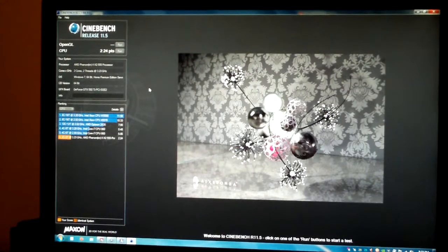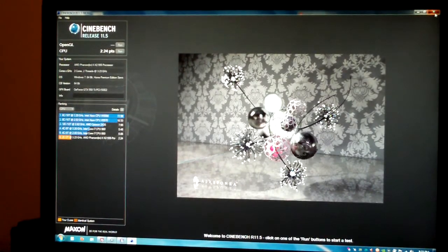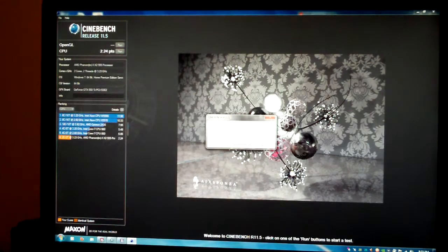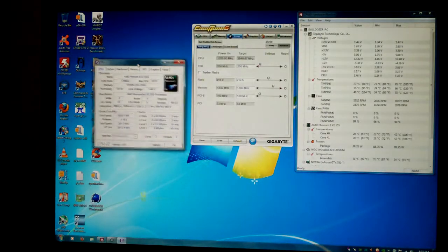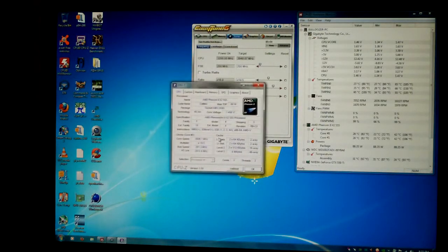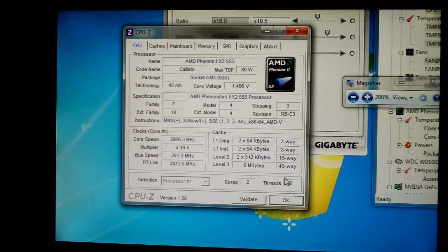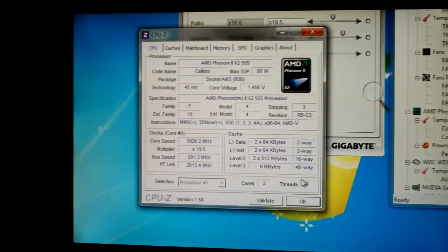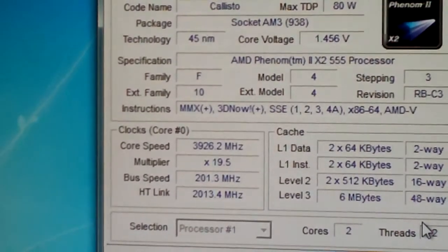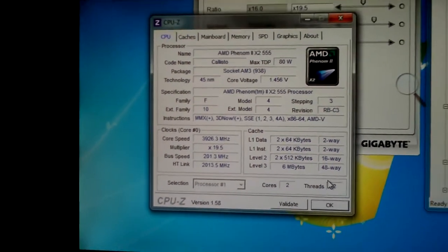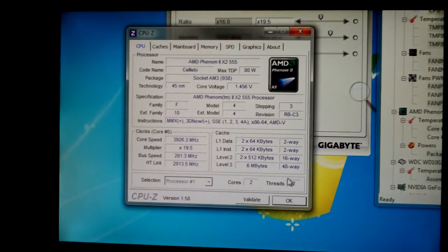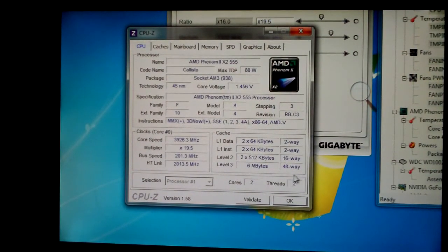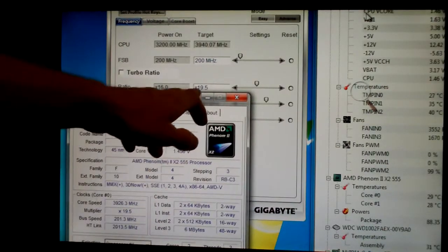So there's our Cinebench run at 3.9 GHz, 3.926. Here, I'll even give you guys a close-up, there you go if you can see that. Like I said guys, just a suicide run, nothing fancy. See our 19.5x multiplier there.